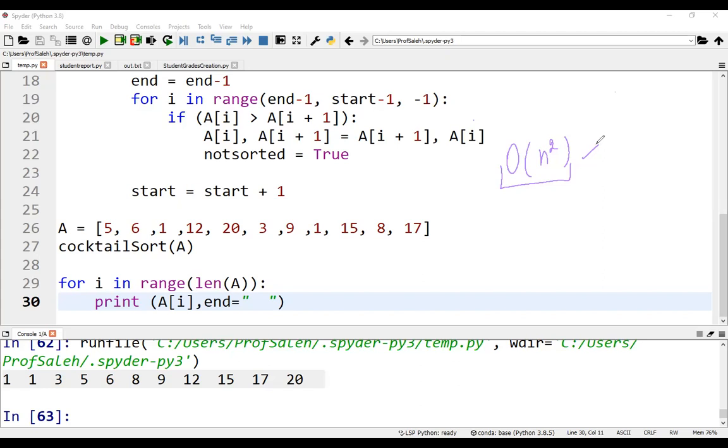Typically, cocktail sort is less than two times faster than bubble sort. Although the improvement over bubble sort is insignificant, it can be useful in some applications.